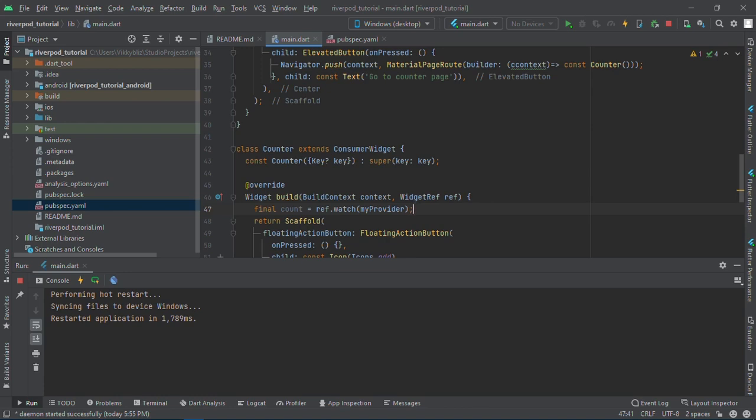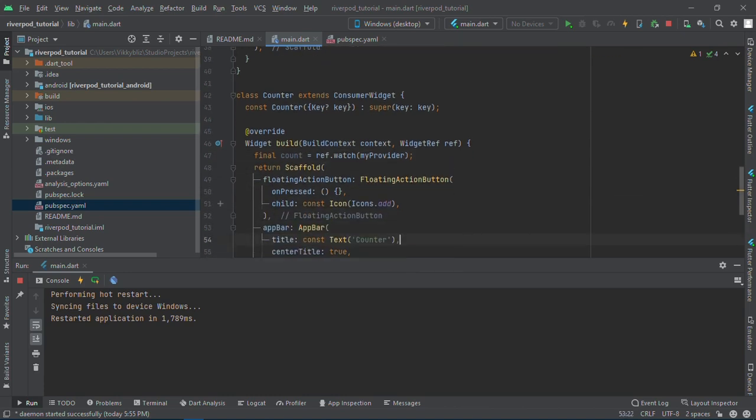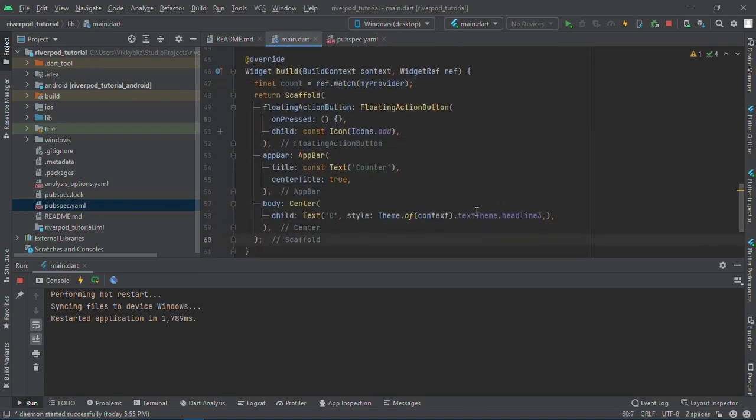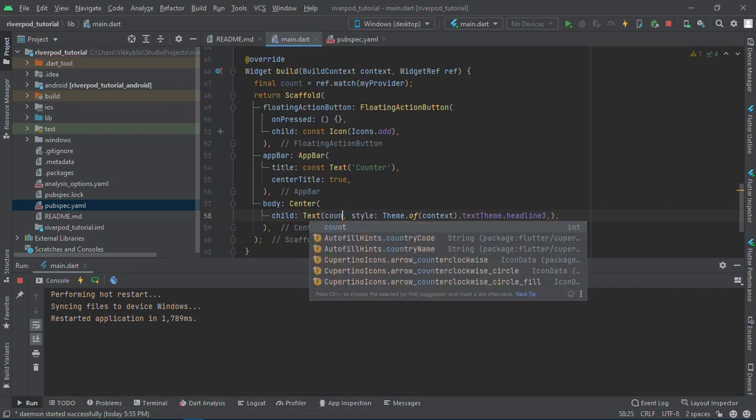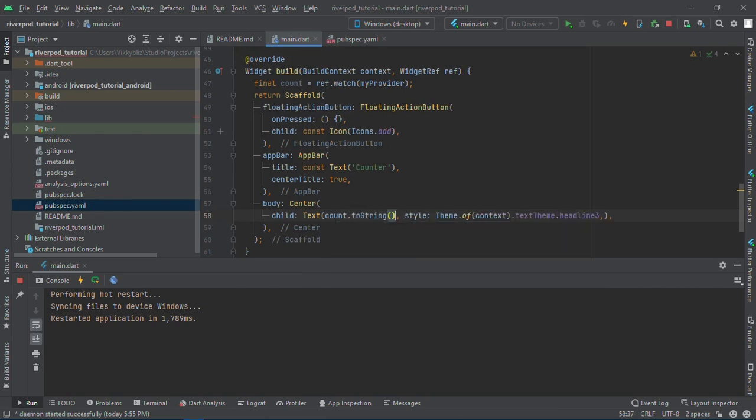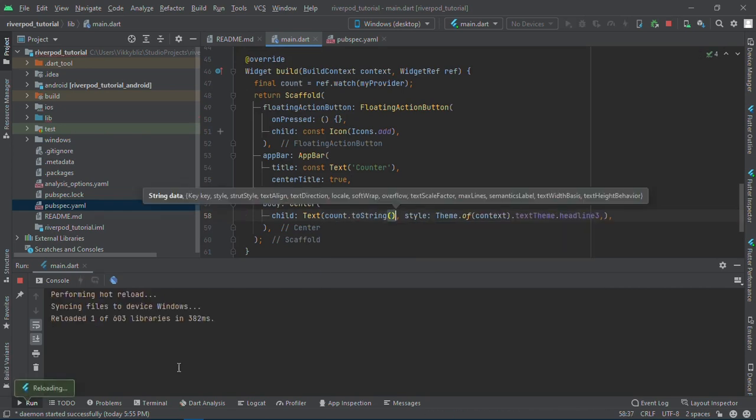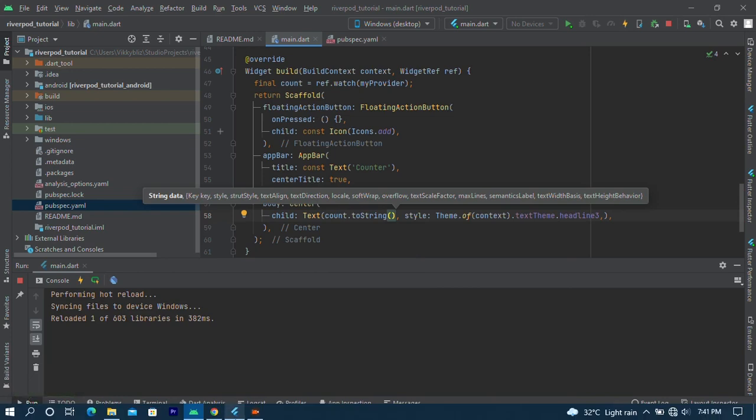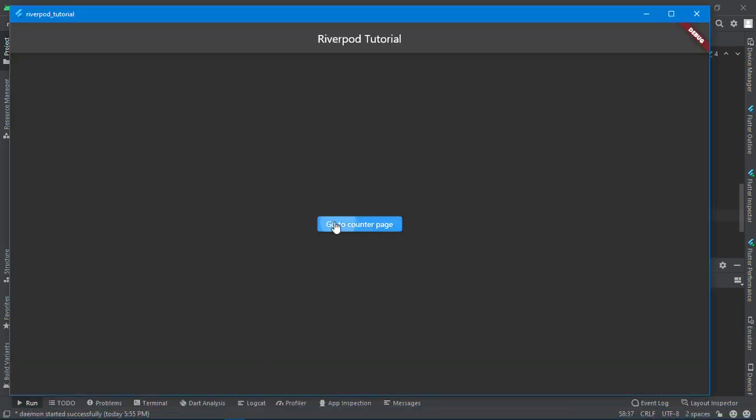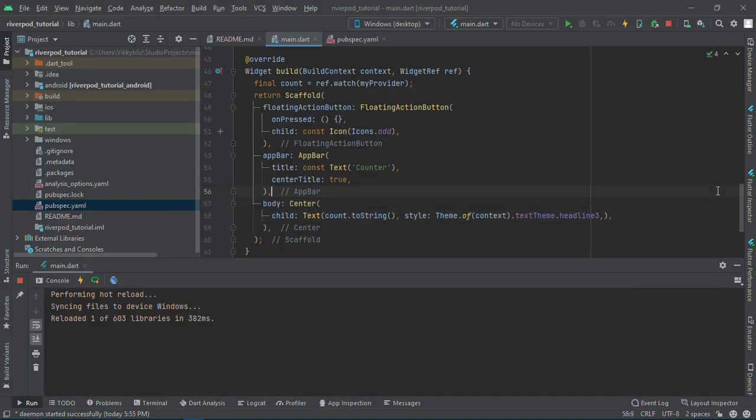Ref.watch is simply saying that we should watch for any changes in the provider, and when there is a change we will rebuild the widgets. Inside my text I'll use the count and change it to dot toString. If I save it you can see we're not having any error. This is not the hardcoded zero, but the zero from our provider.